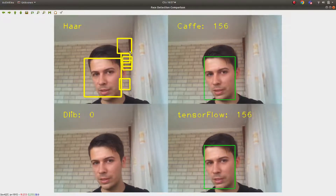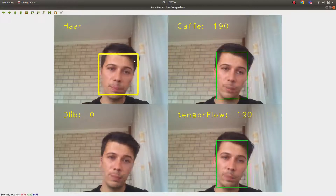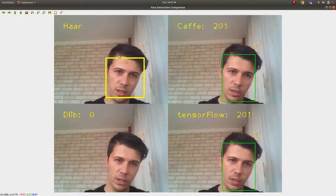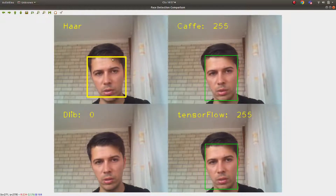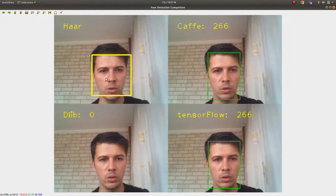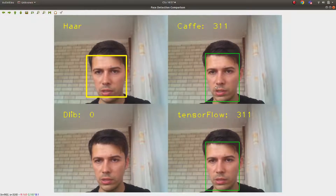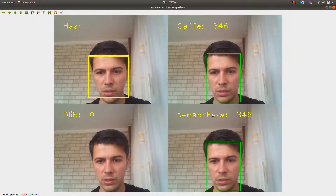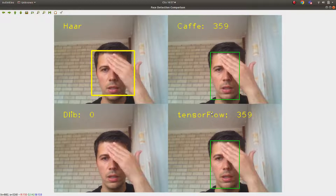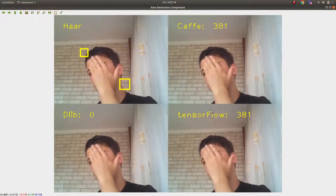You can tune the Haar parameters in the code to eliminate false detections, but there's no need to focus on it - we already know it has low accuracy. Now let's test Caffe and TensorFlow, which are totally the same model but different frameworks.